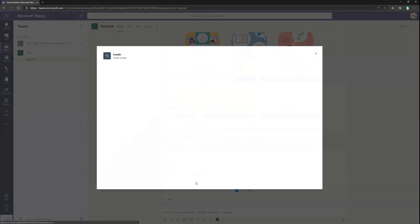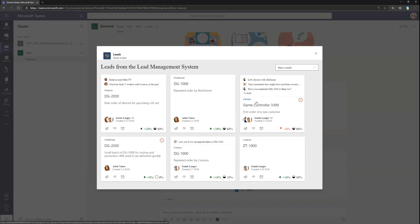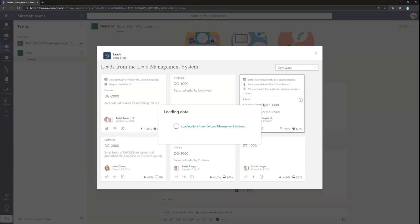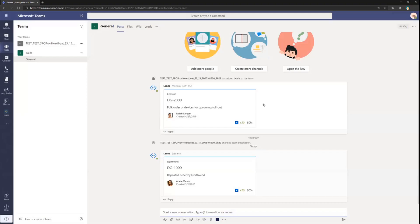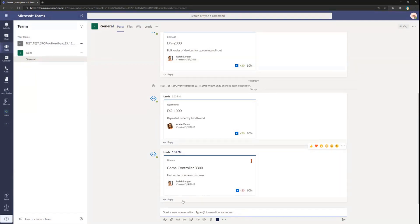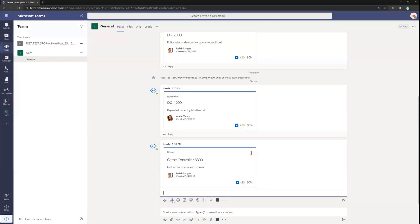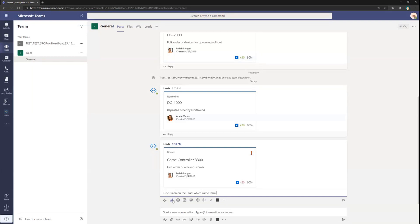So it takes a while to actually refresh that URL, but let's go to the sales channel. Let's try it one more time. I can do the task view, select the lead, and we want to talk about this lead with somebody in this channel. What happens behind the scenes is that this is now then added as an adaptive card to the channel using the bot, so now we can start talking about that particular discussion on the lead which came from the LOB system.